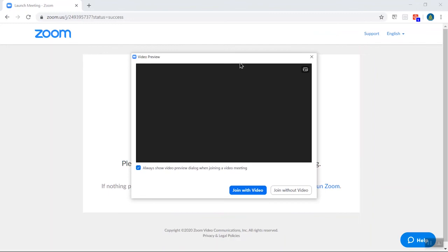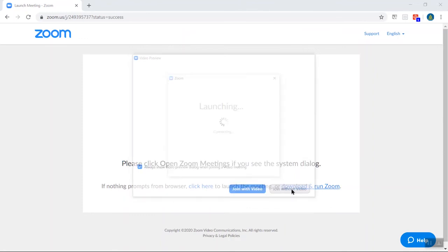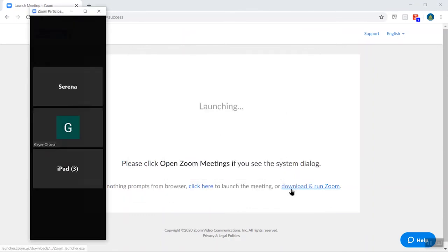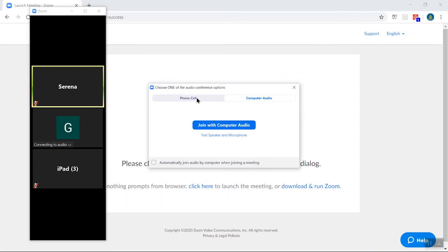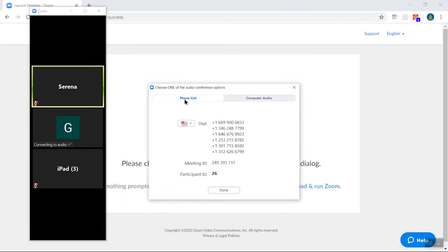And then it gives you the option to join with video or join without video. I'm going to go ahead and click join without video right now. And then it gives you the option to join with computer audio or to dial in with a phone call. So here is the phone call tab. There are a whole bunch of numbers here that you could use to call.